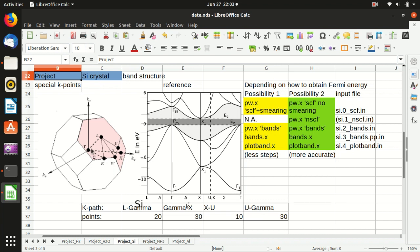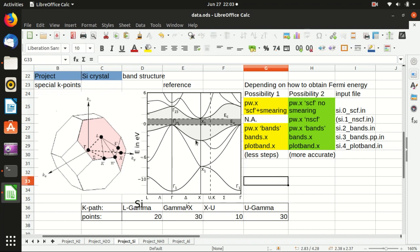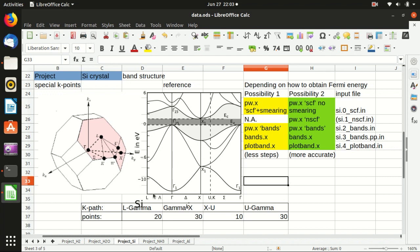The high symmetry points are labeled here with different names. The L point is the center of the hexagon, the gamma point is the center of the Brillouin zone, the X point is the center of the square, and the U point is the center of this edge. On the right-hand side is a reference band structure for silicon, and it goes from L to gamma to X to U to gamma.